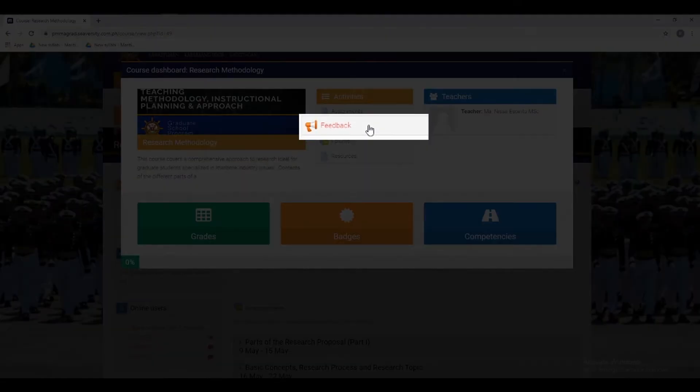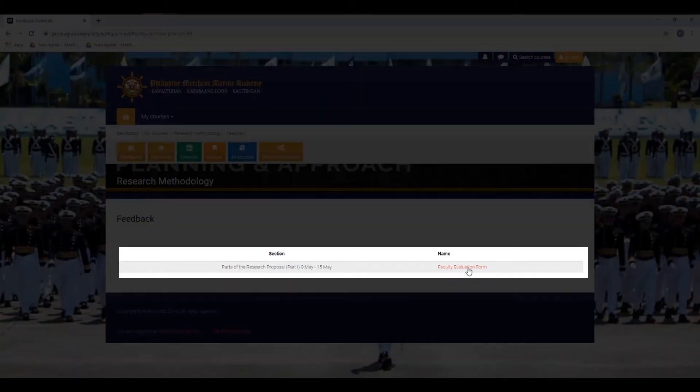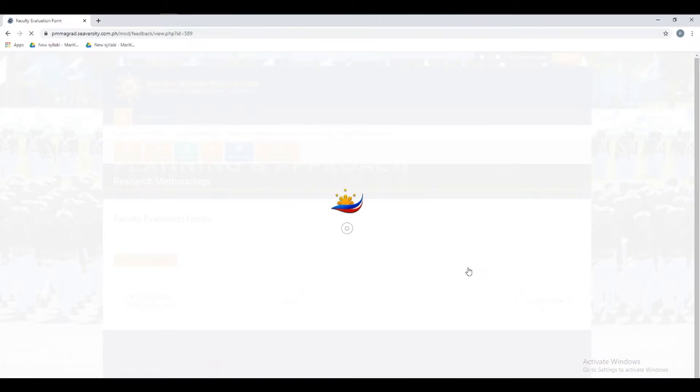Click the feedback that is under the activities. In order to access the feedback form, just click this form.